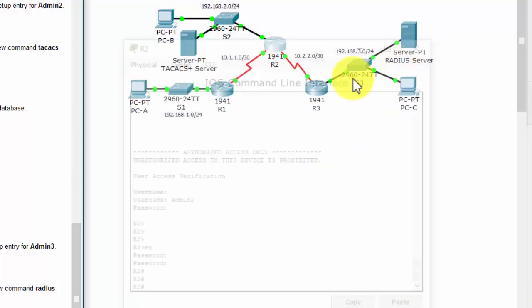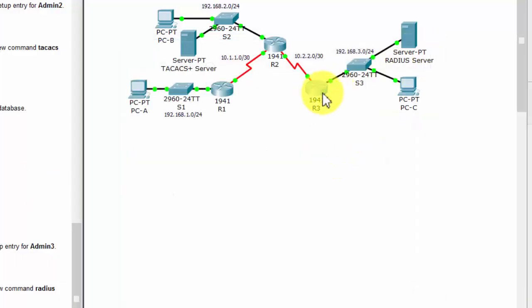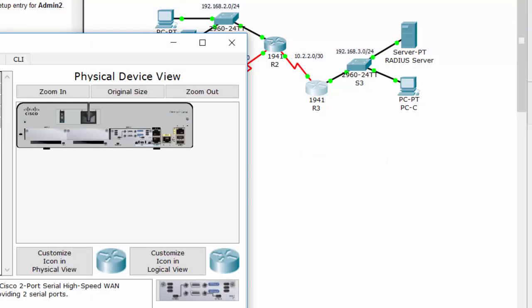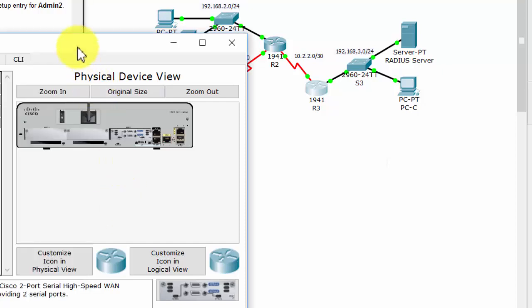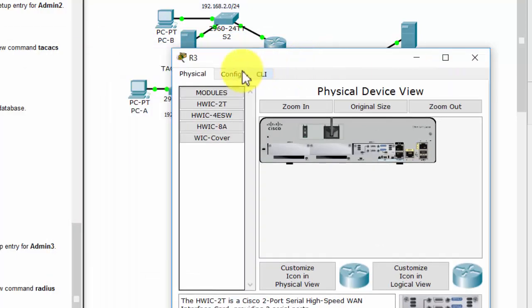In this video I will show you how to configure server-based AAA authentication using RADIUS on Router 3.